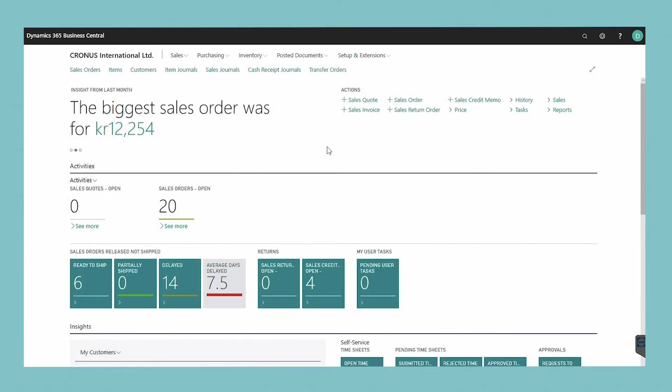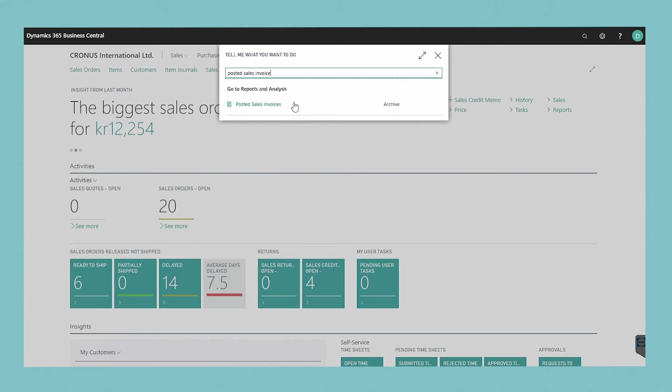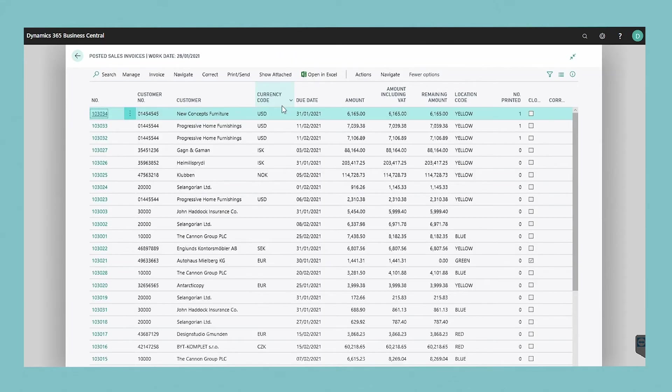To correct an unpaid posted sales invoice, choose the search icon in the top right and enter posted sales invoices. Select the posted sales invoice that you want to correct.